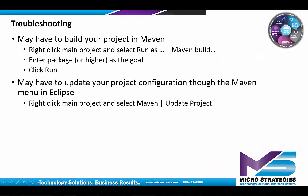If you run into any issues, here's a couple of common scenarios that you may have to resolve. You may have to build your Maven project. So you can right-click on your main project and select Run as Maven Build. Enter Package as the goal or higher and click Run.